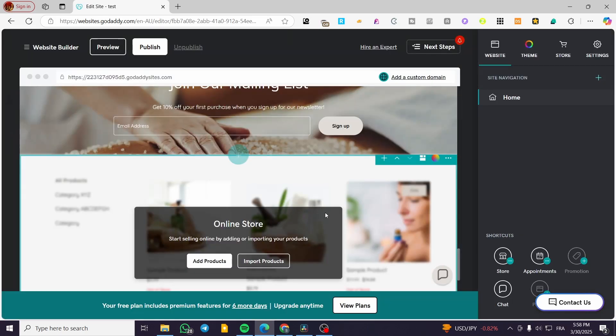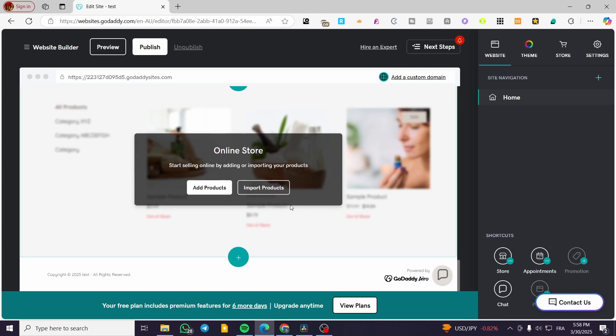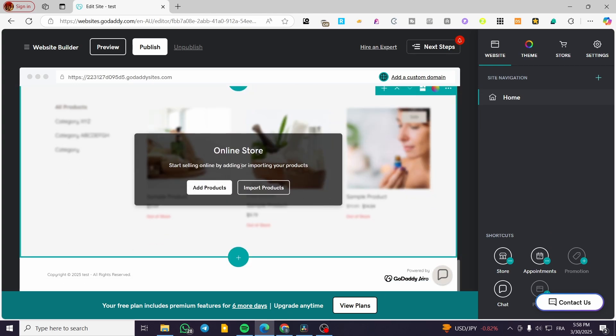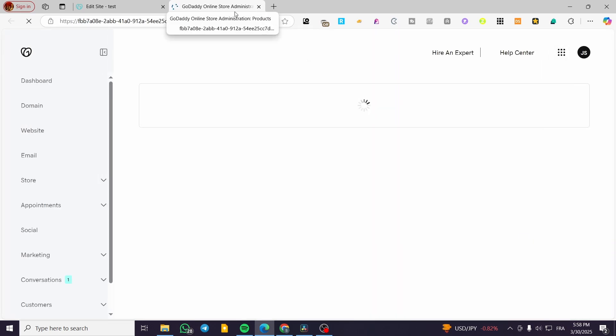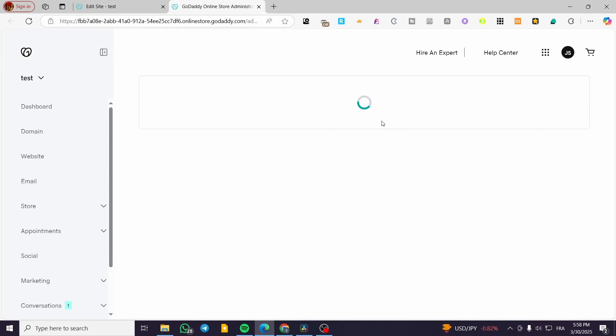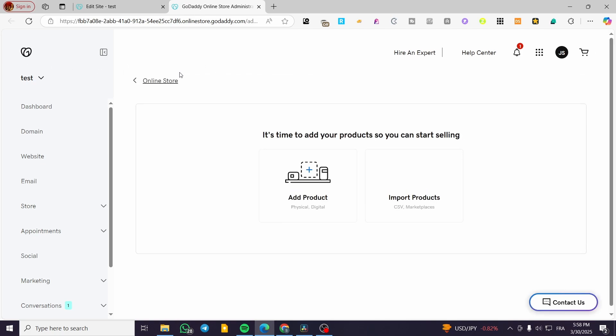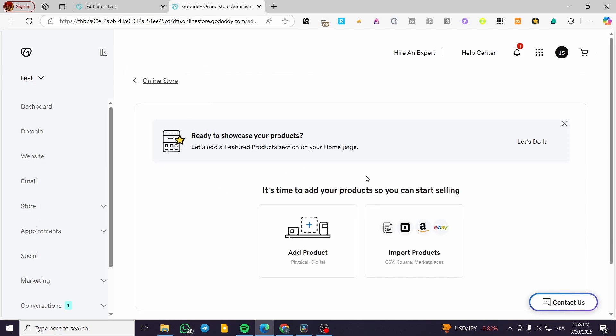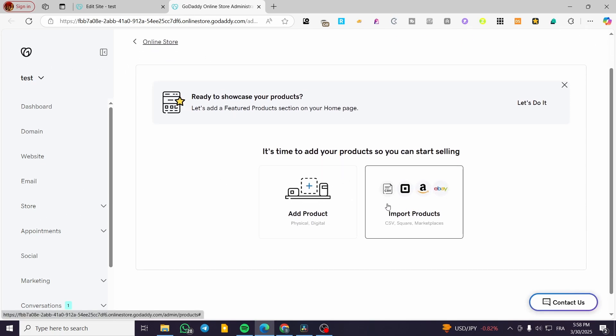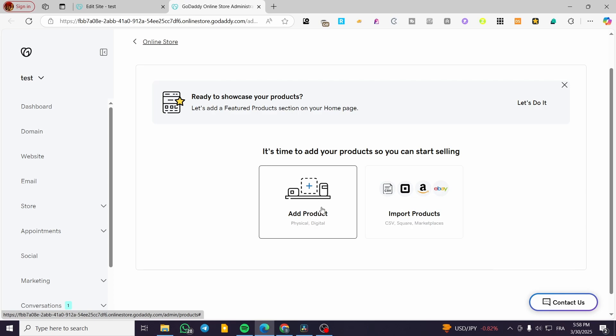Click on 'Continue' and this is the online store section. We're going to have two options: either add products manually or import products. For importing products, you need a CSV file containing the file name, properties like sizes, price, and specific images. This is going to open up your GoDaddy website dashboard where you can import the product or click 'Add Product.'